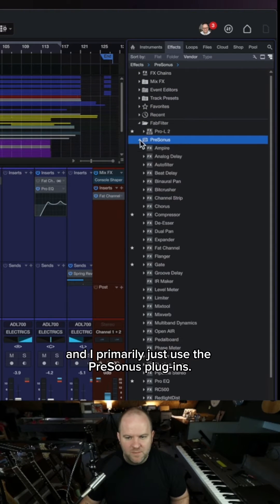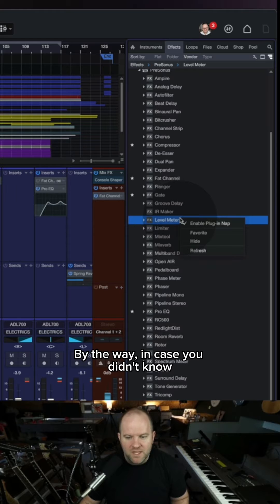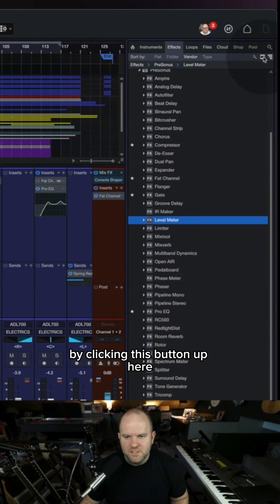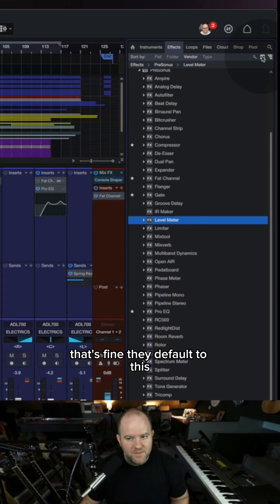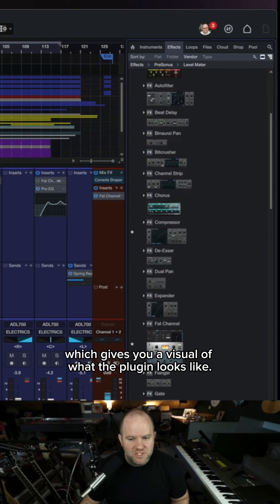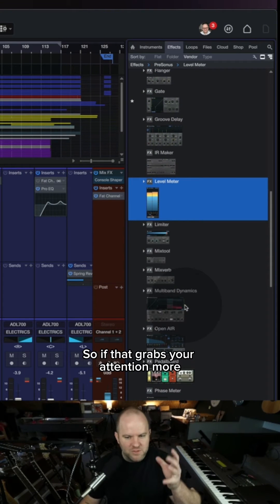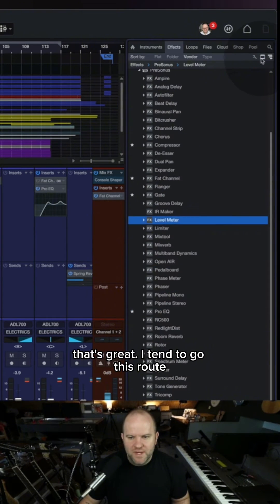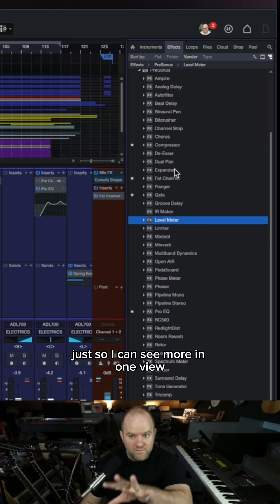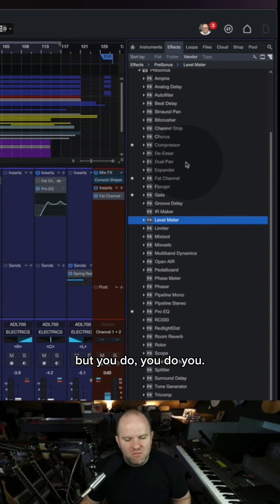I primarily just use the Personas plugin, so here they are in alphabetical order. In case you didn't know, you can make these look different by clicking this button up here. If you want just a list of plugins by name, that's fine. They default to this view, which gives you a visual of what the plugin looks like. I tend to go the list route just so I can see more in one view without having to do much scrolling, but you do you.